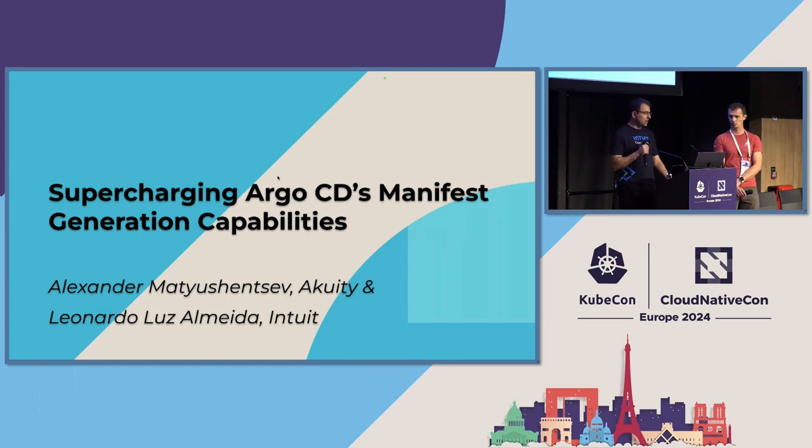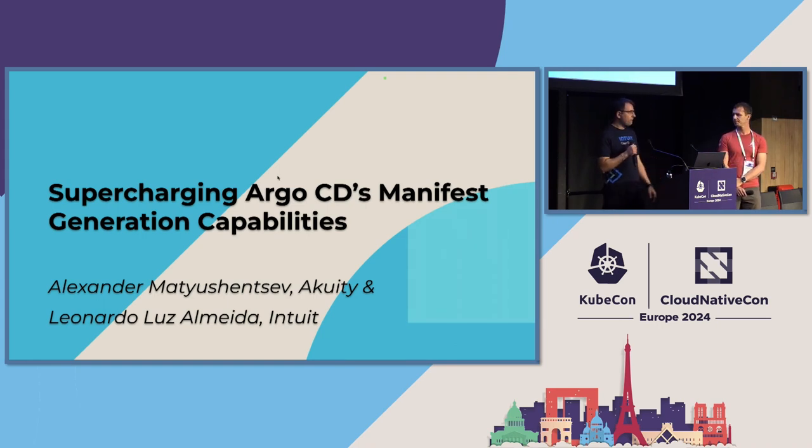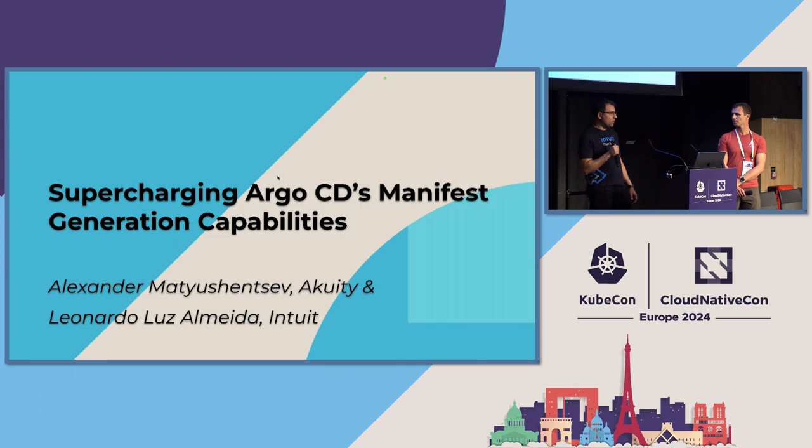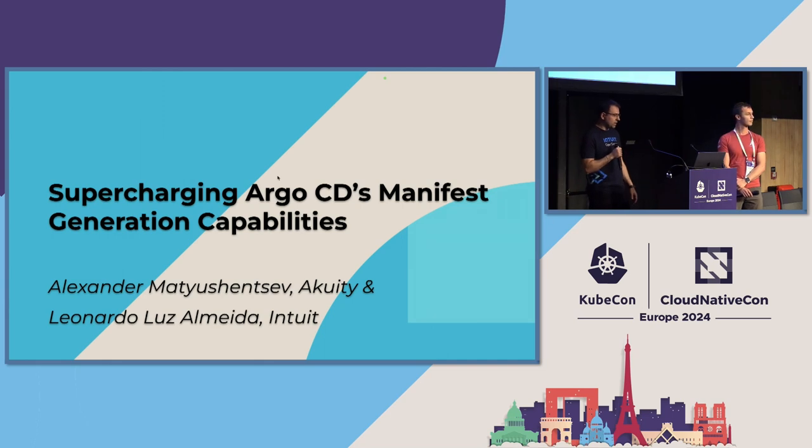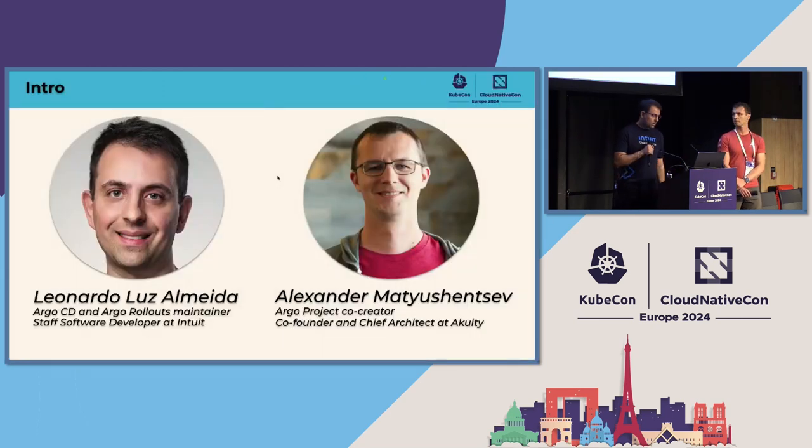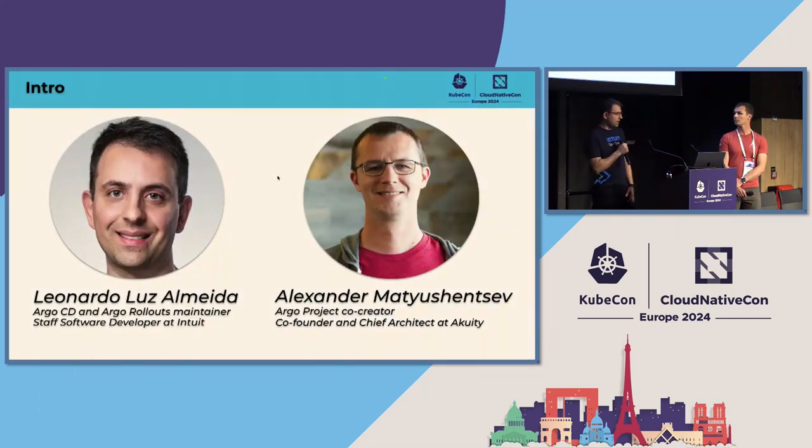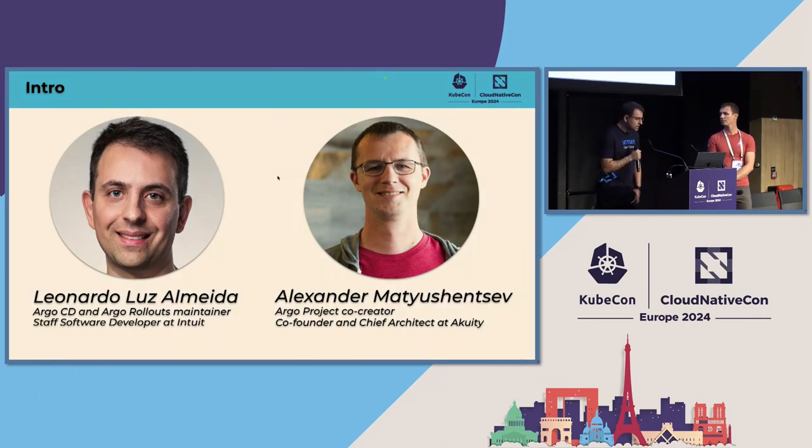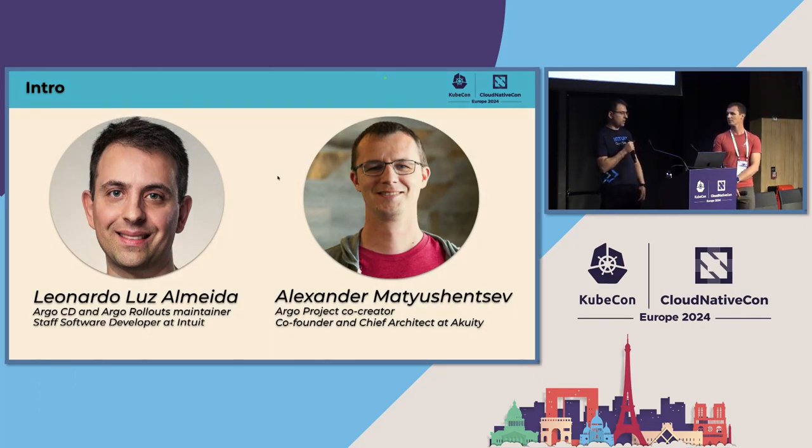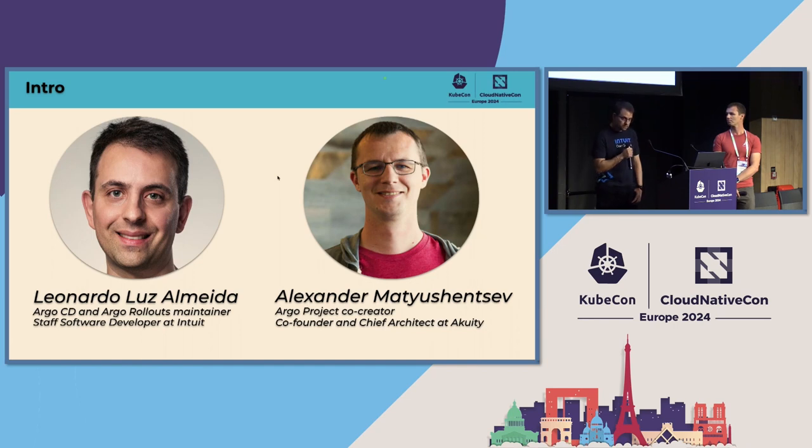This talk is about those use cases where you want to generate manifests in a specific way that is specific to your company. Let me quickly introduce myself. My name is Leonardo. I usually go by Leo. I'm a staff software developer at Intuit and I am an Argo CD and Argo Rollouts maintainer.